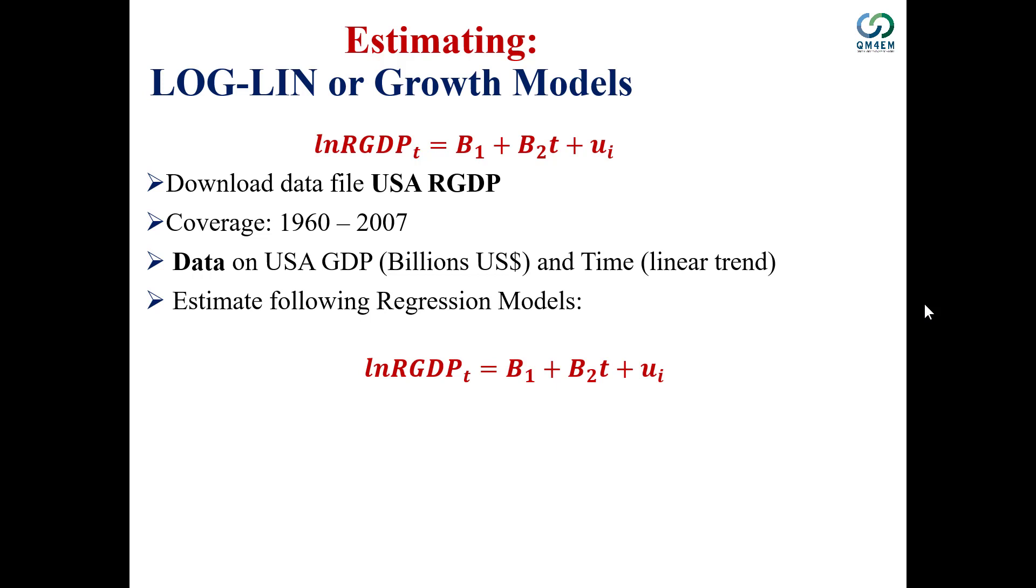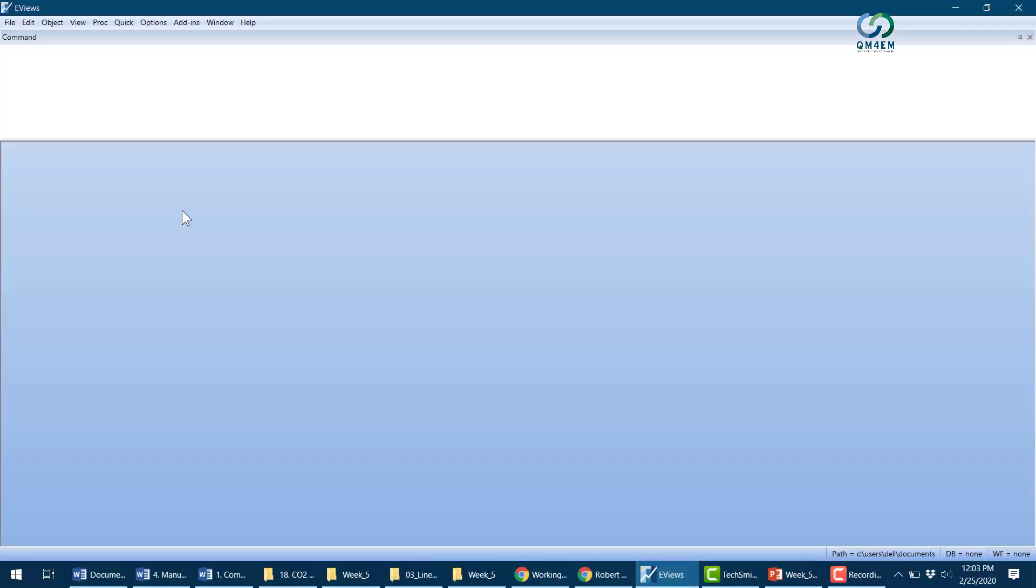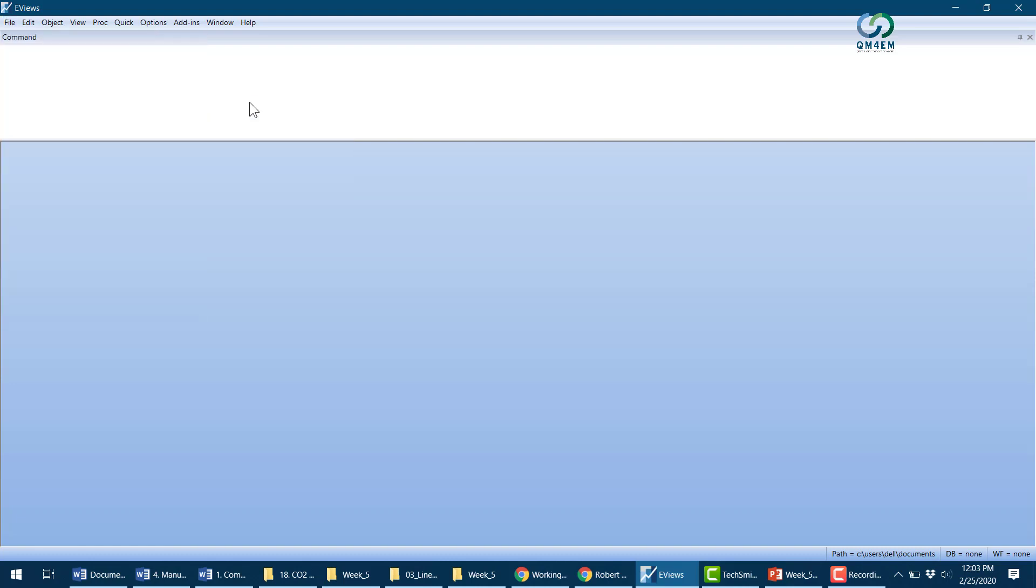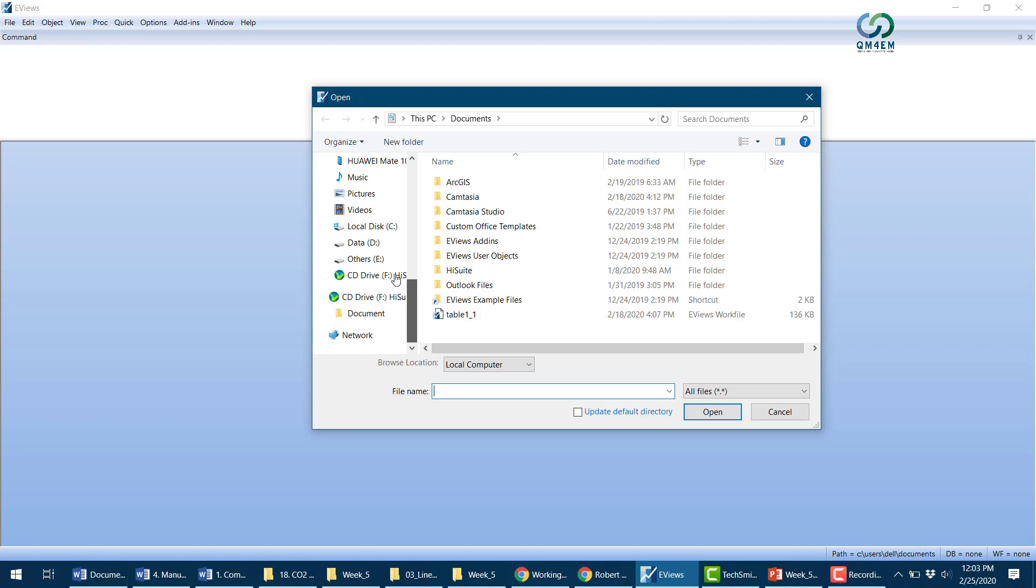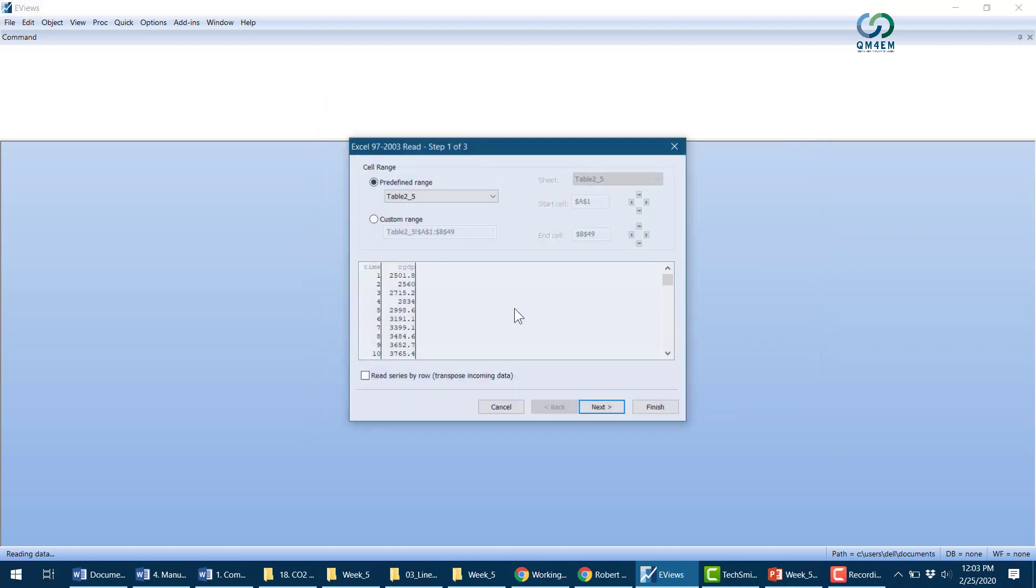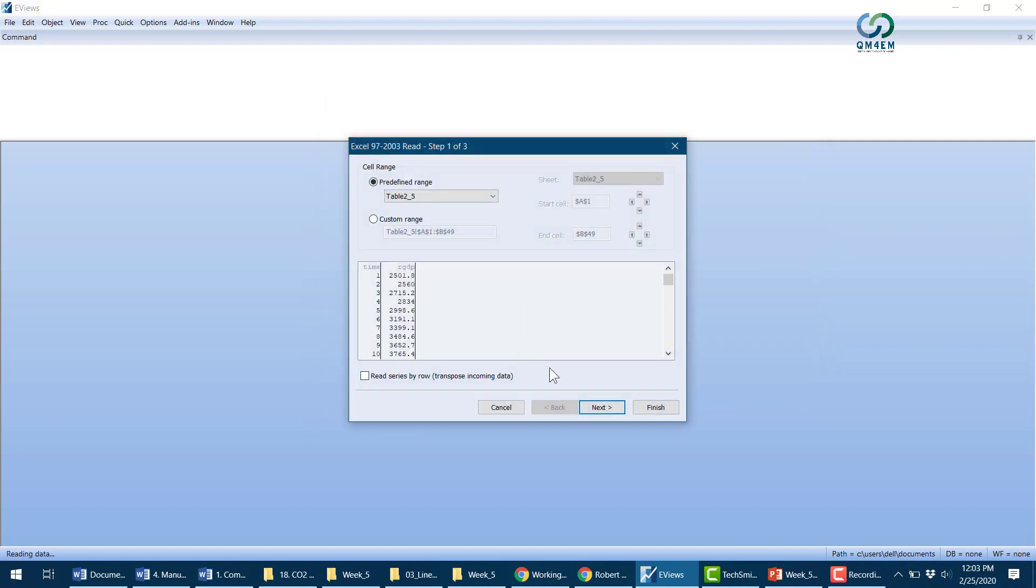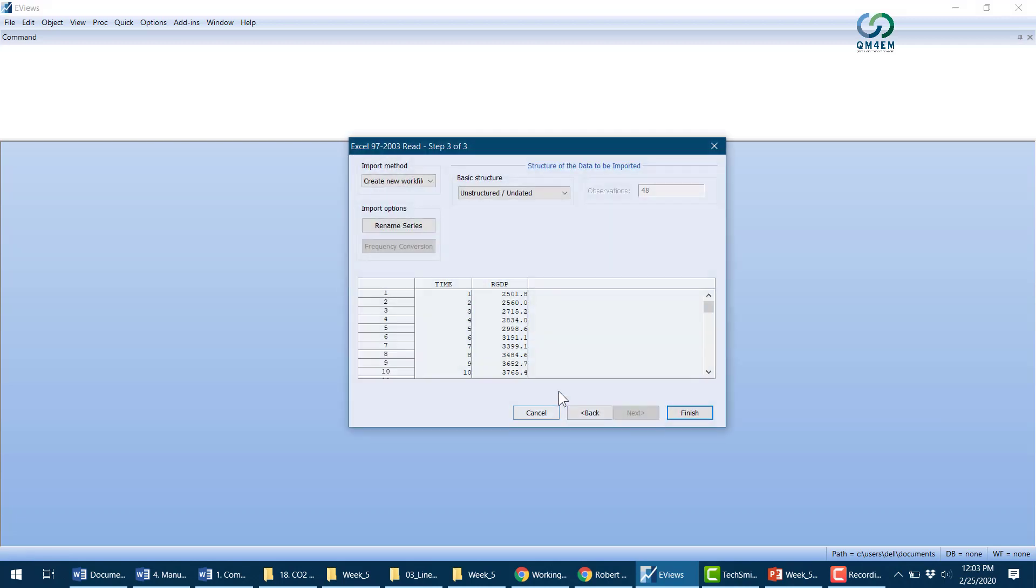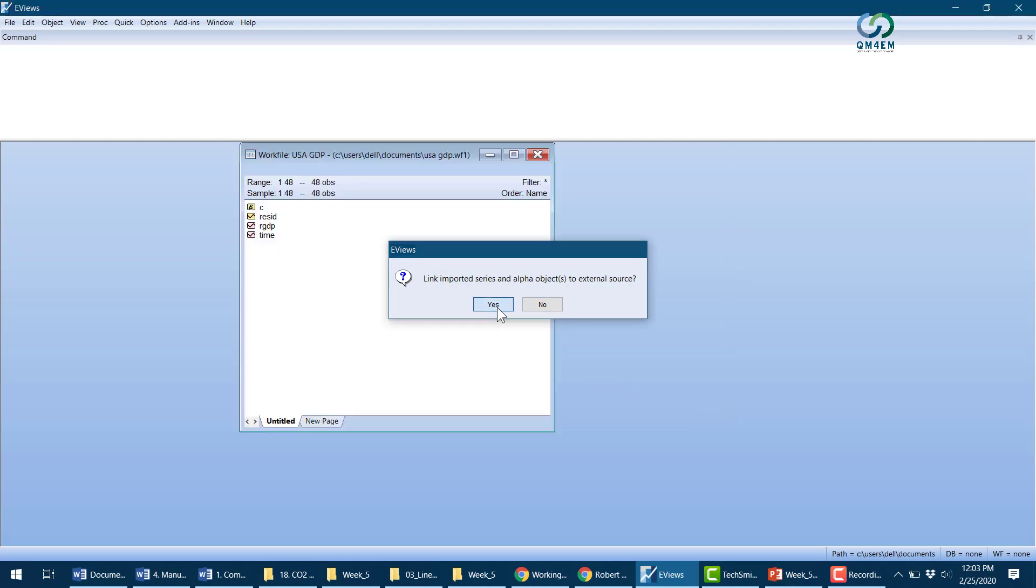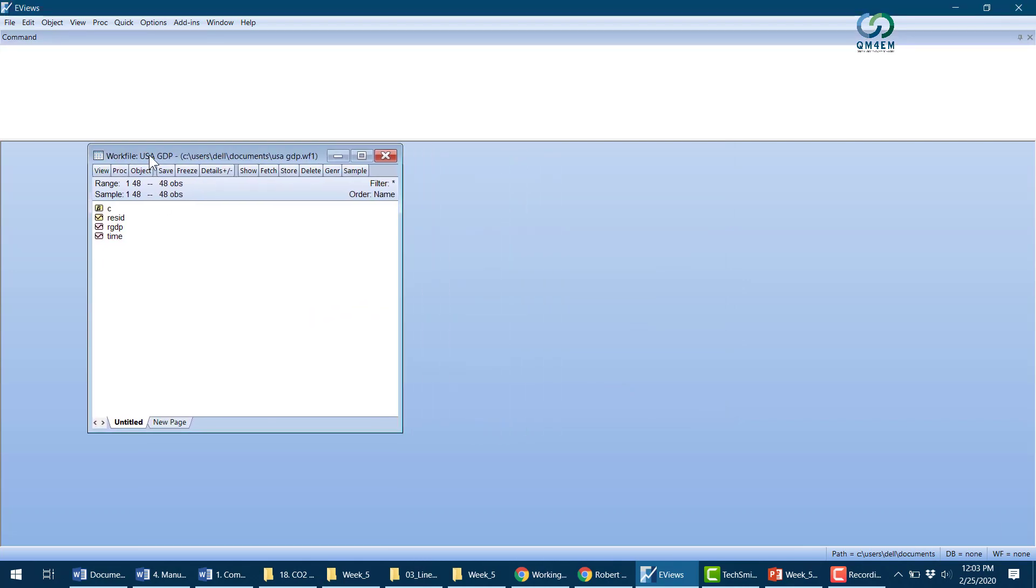Let me switch to Eviews. Opening Eviews, I'll go to Import and import the data from my computer. Here's my data: the time variable and real GDP. I'll import using the standard procedure.